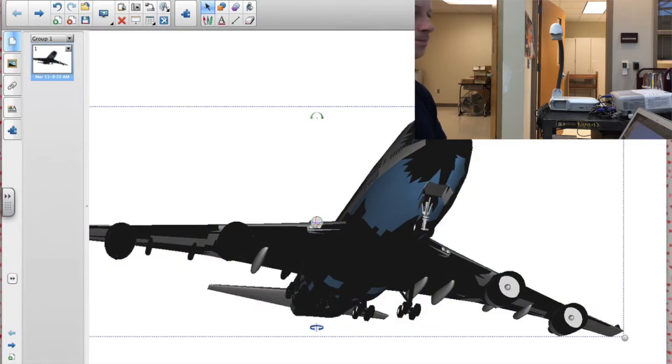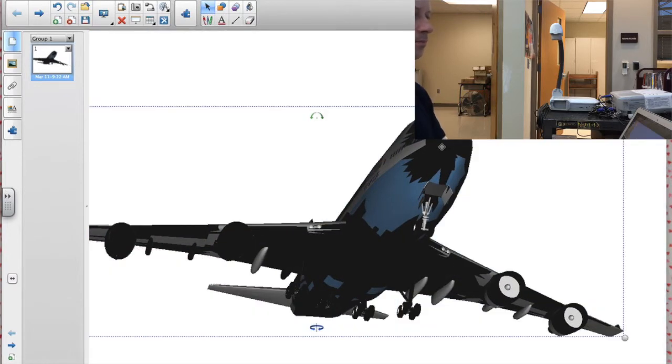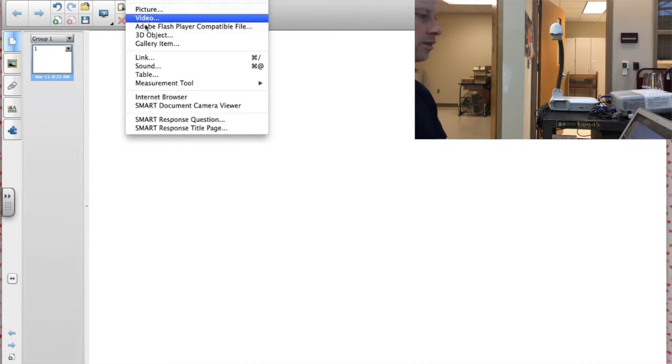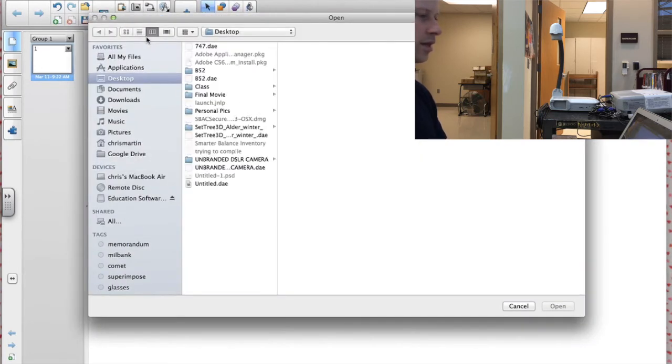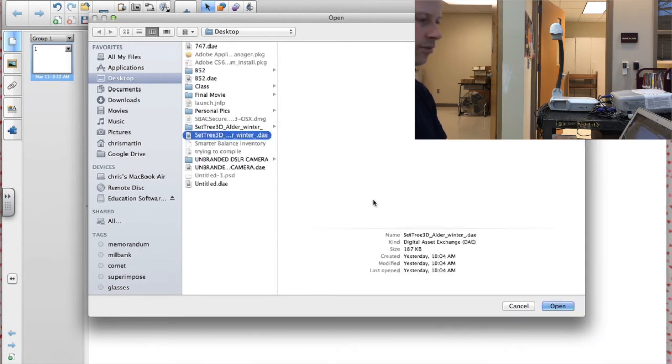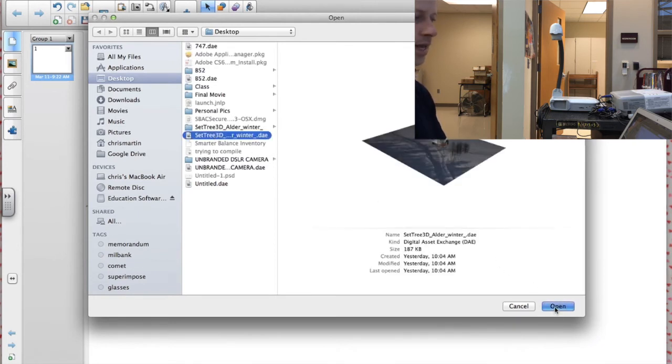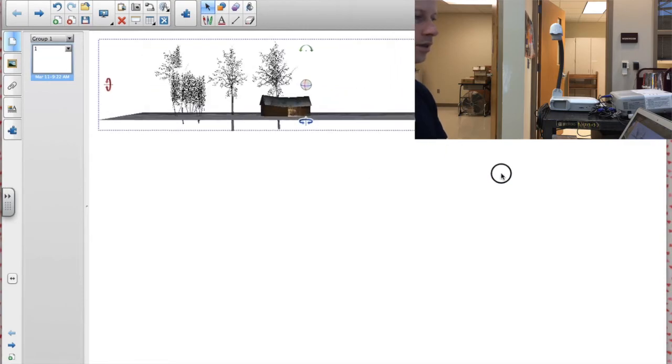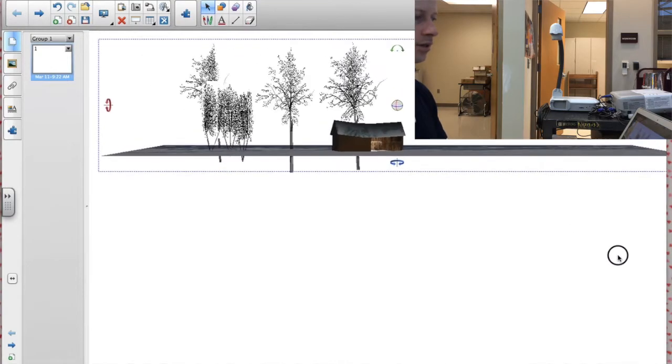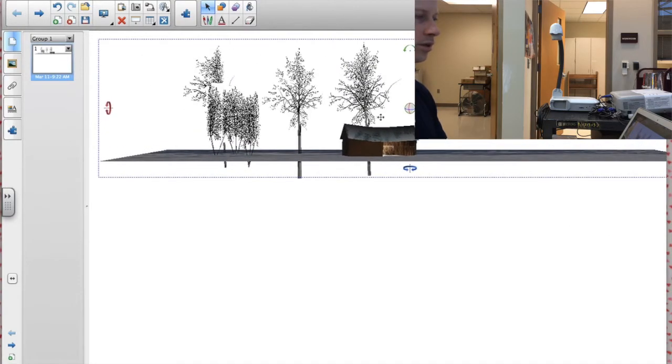Let's close that. Let's insert another 3D object. Let's say it's a scene from a book. Or even if it's not from, let's say you're reading a book and it's about a cabin in the woods. And I drag this open, make it larger.